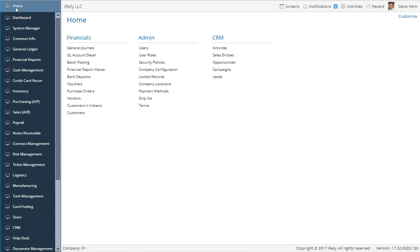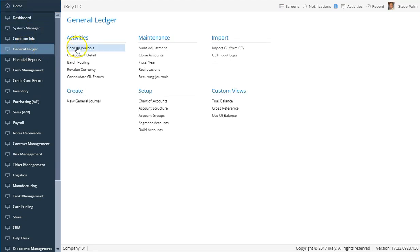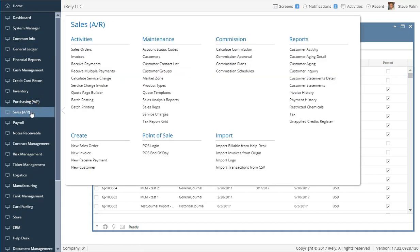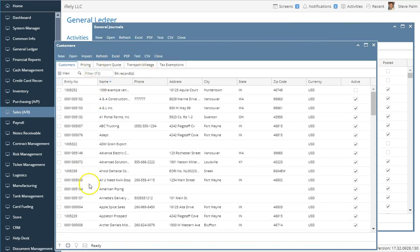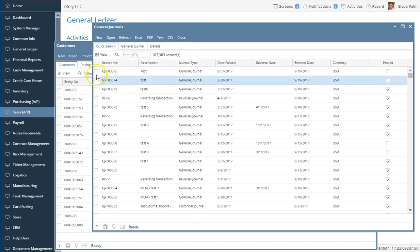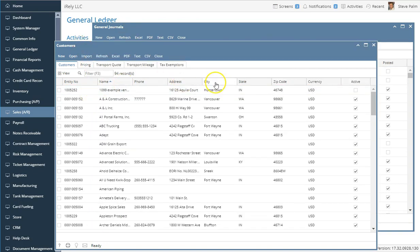One of the things you will notice as you use i21 is how similar all the grids look and behave. For example, if you go to the general ledger menu and select general journals, the general journal grid will open displaying every journal entry you've made. Similarly, if I click the sales menu and click on customers, another grid will open displaying all of your customers. As I toggle back and forth between these two grids, there are a lot of similarities — the differences have to do primarily with the column names, which makes sense because each record will have different field names.